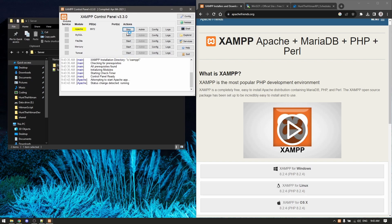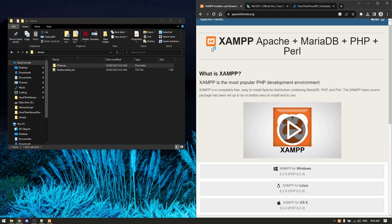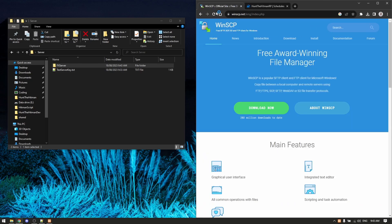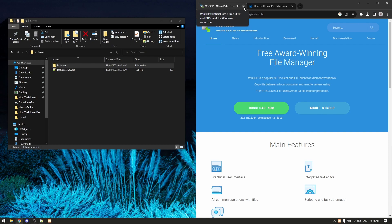First you want to start the Apache and the MySQL. Next you need WinSCP. I've also got this - just click next, next, next, install, done. After you download that you can go back to setting up the server.